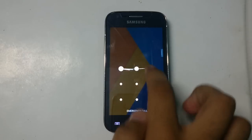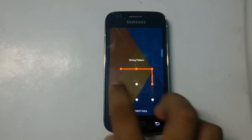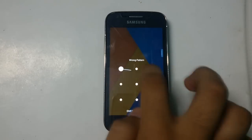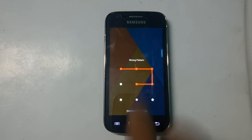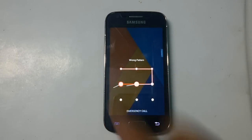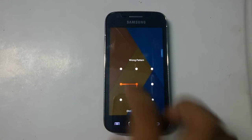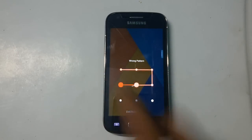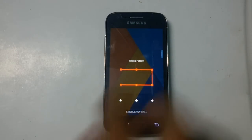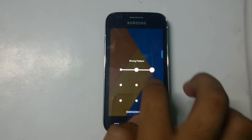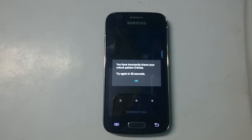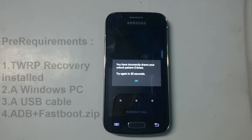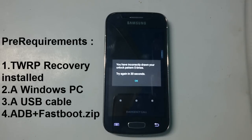Here you can find that I forgot the pattern lock of our device. I don't know the pattern lock, but whenever I try to open it, it shows you have incorrectly drawn your password.